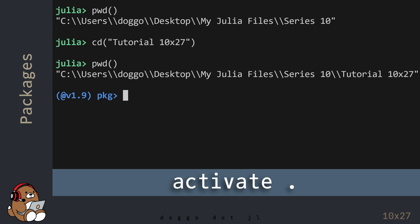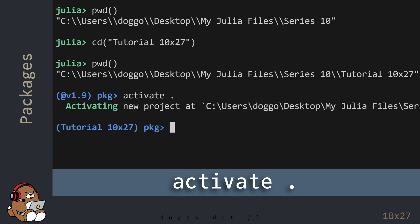The first thing that you need to do is to activate your current working directory by entering the word Activate, followed by a space, then a dot, and then hit Enter. This tells the Package Manager that your project is located in this directory. Also, note that the prompt has changed.